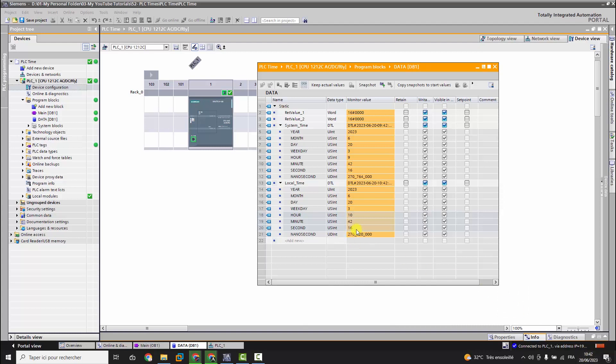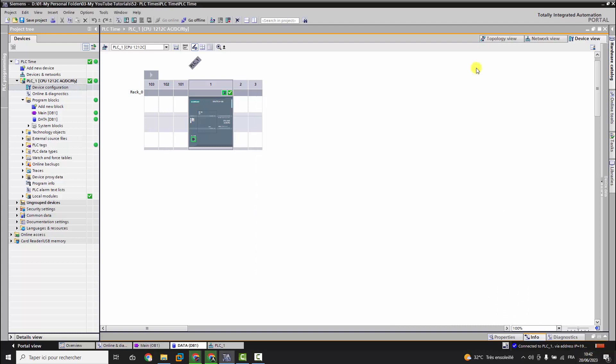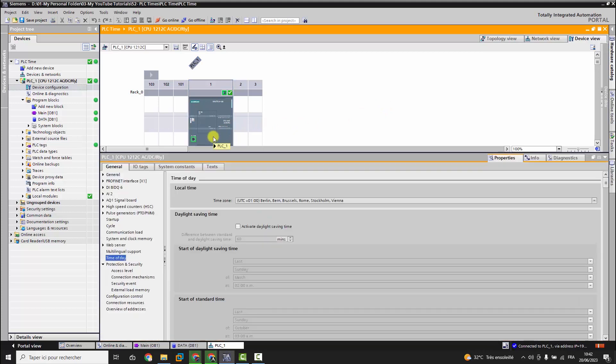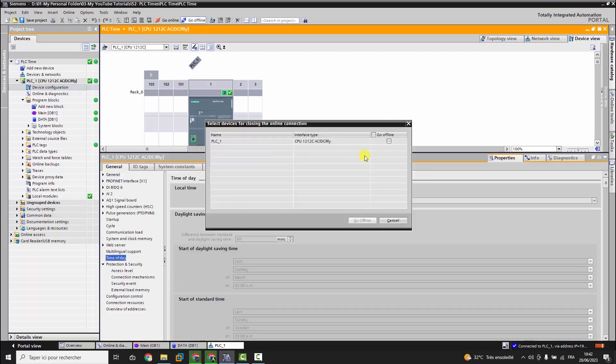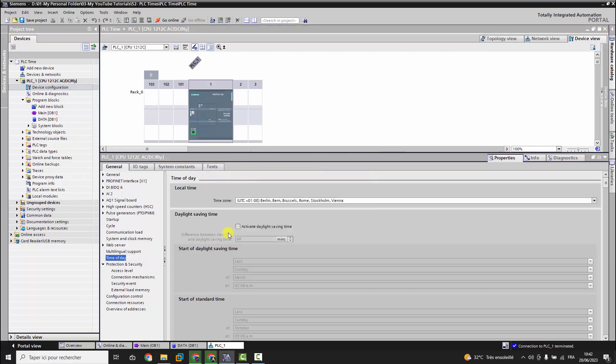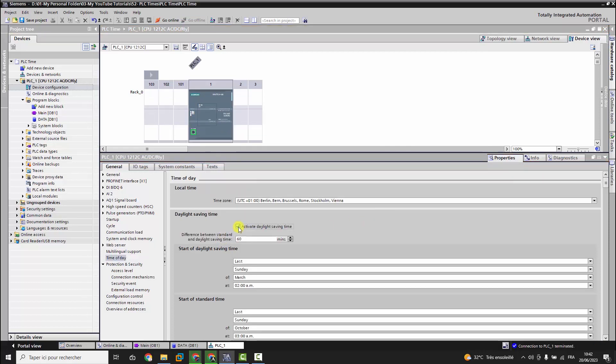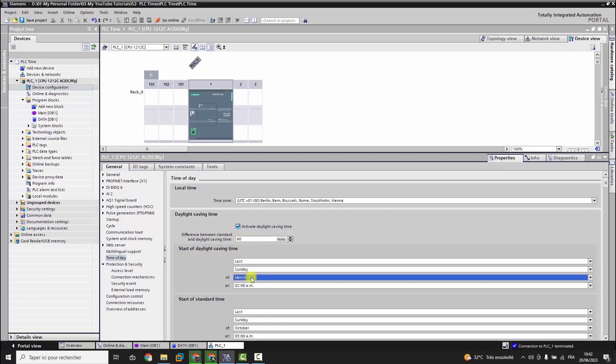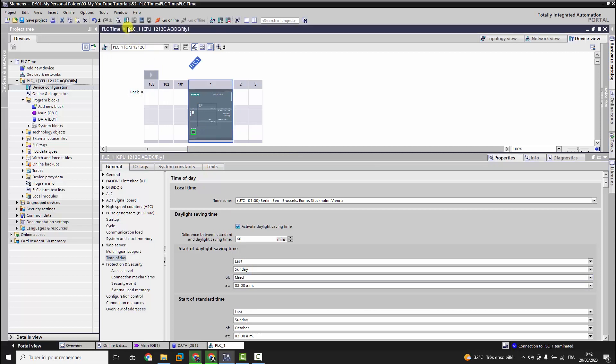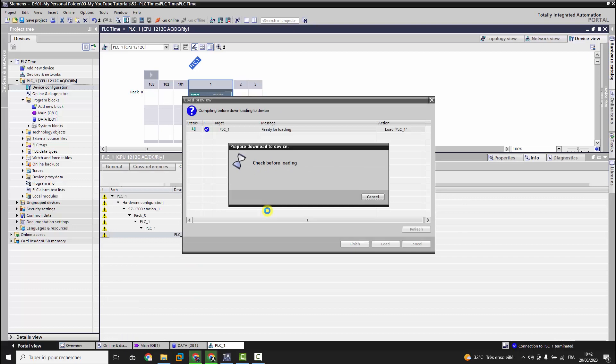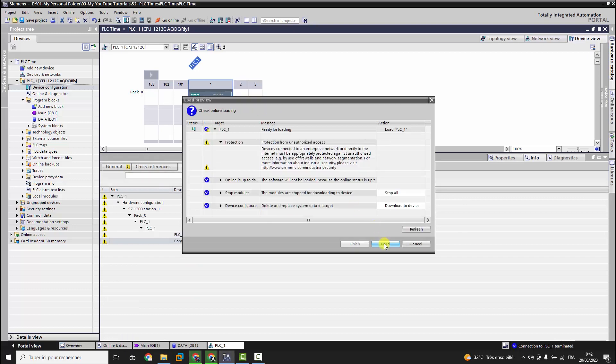Now let's go back to the hardware config and suppose that your country applies the DTC. So we will check this option and keep all the default settings. The DTC is applied in many countries all over the world and is applied from March to October. Now we download the modifications to the controller and then we enter online with the data block.